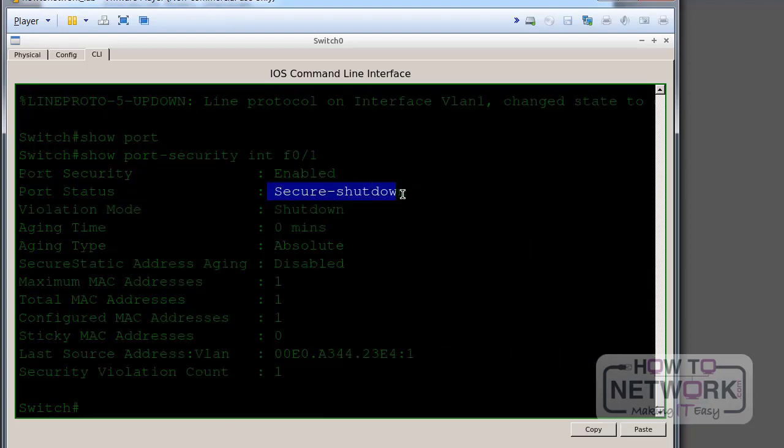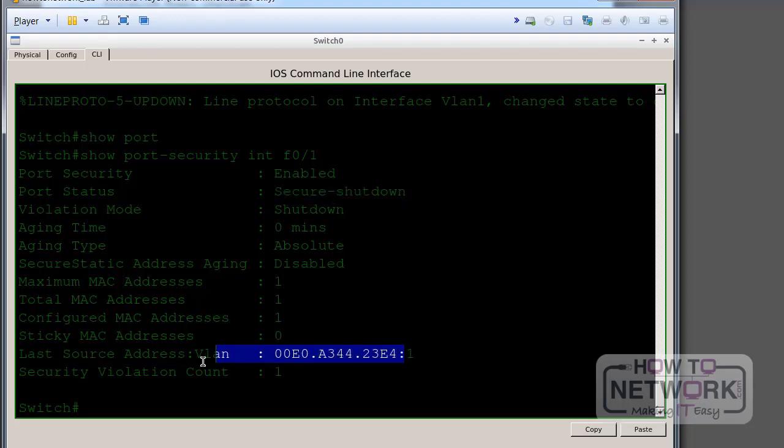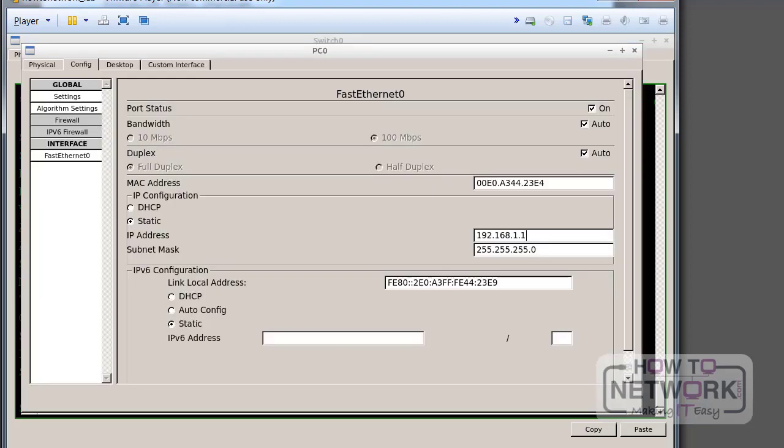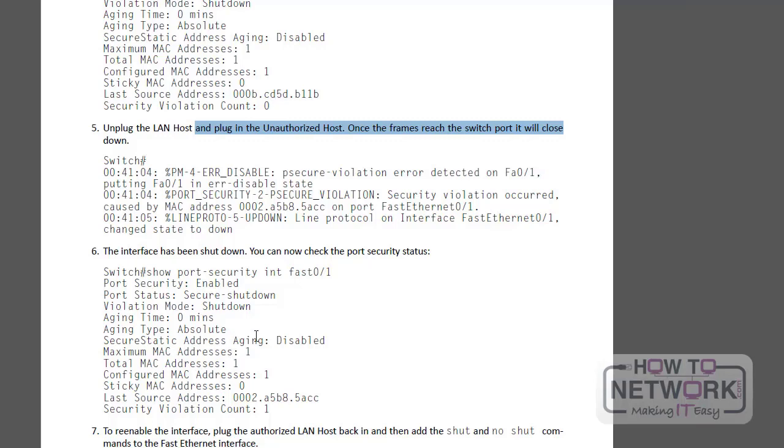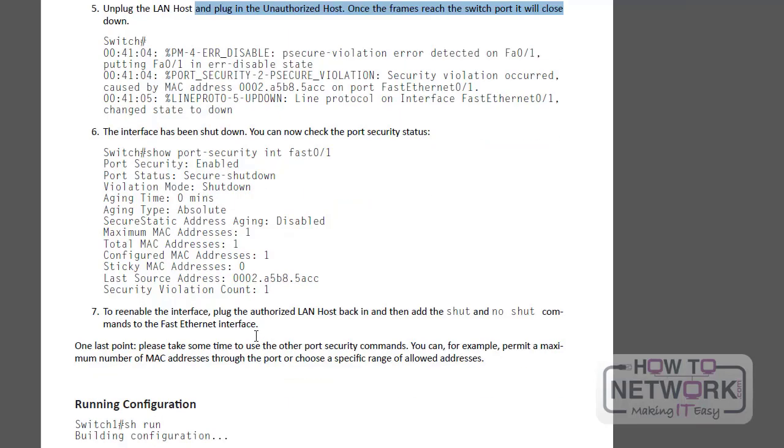So secure shut down. The last source address VLAN 1, 23 E4 1. Yeah, VLAN 1. So that was the latest MAC address on VLAN 1, and obviously it's unauthorized. It should be ending zero, I think it was initially. So we've done that. We've seen what's happened.